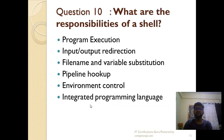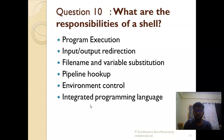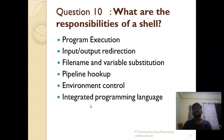What are the responsibilities of a shell? Shell responsibilities include: program execution, input/output redirection, file name and variable substitution, pipeline hookup, environment control, and integrated programming language. These are the responsibilities of the shell. These are the 10 most important questions gathered from discussions with multiple interviewers taking interviews for freshers.